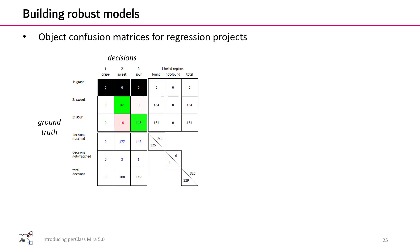Integrating with existing PerClass Mira tools, you can now estimate object confusion matrices for regression projects. This table summarizes decisions on more than 300 grapes. The sweet-sour ground truth is in rows and the decisions are in columns. This tool gives us full understanding and control of the desired performance trade-off for our quality inspection or grading system.